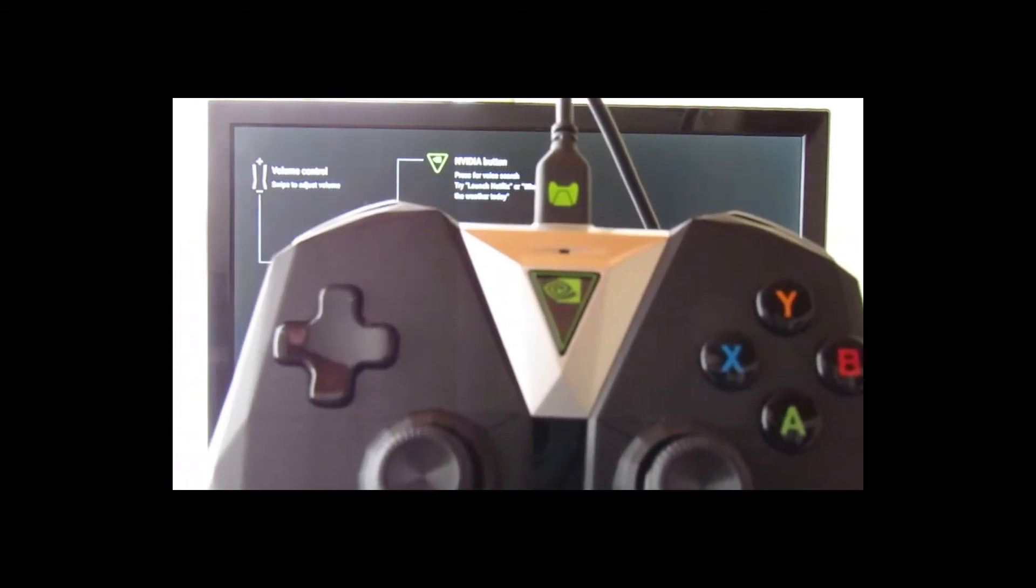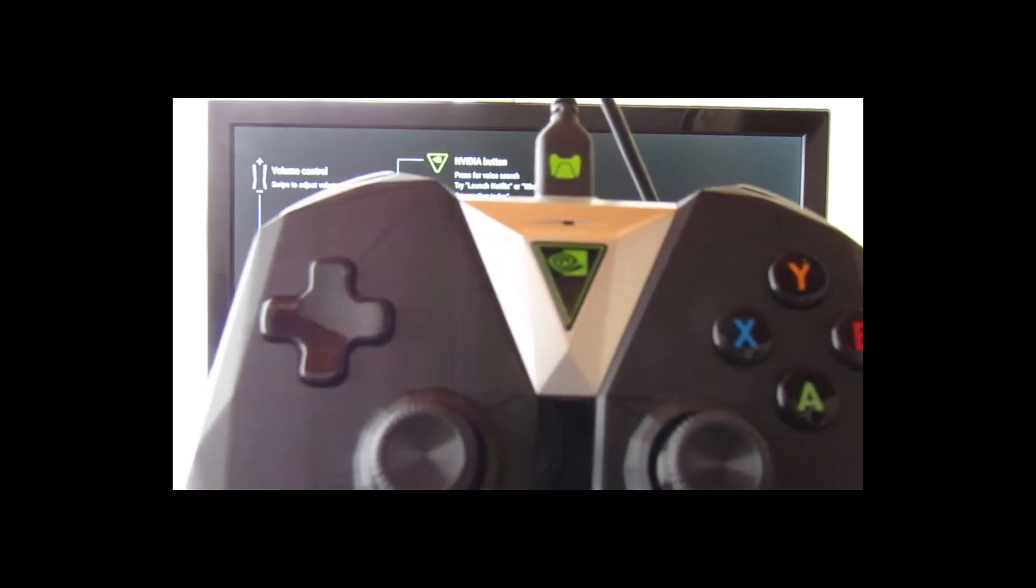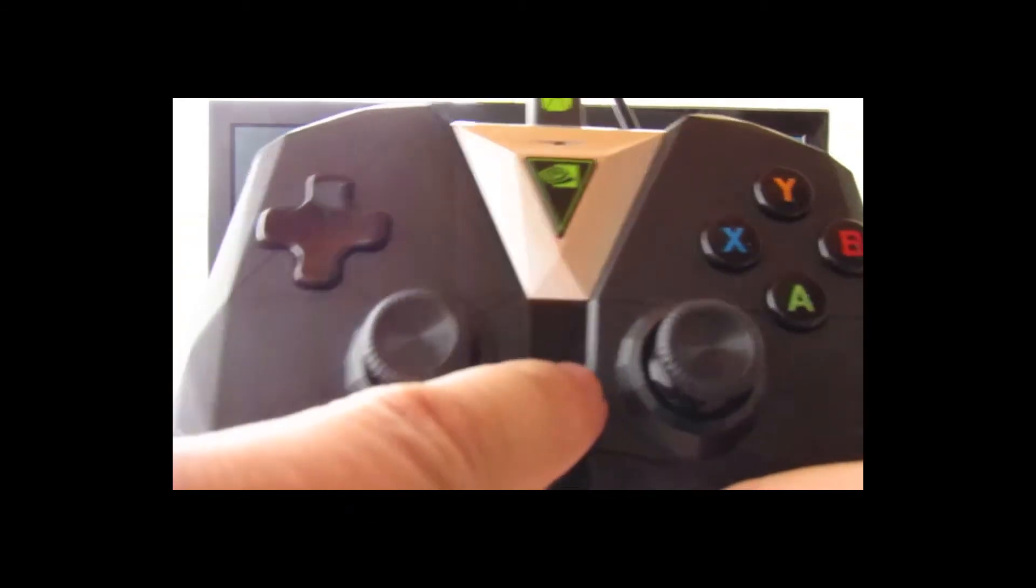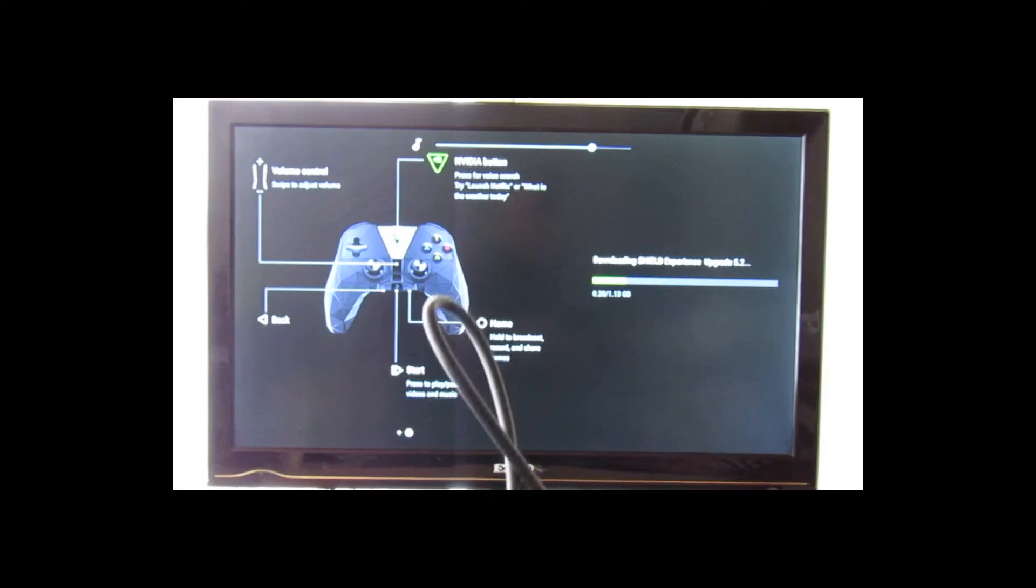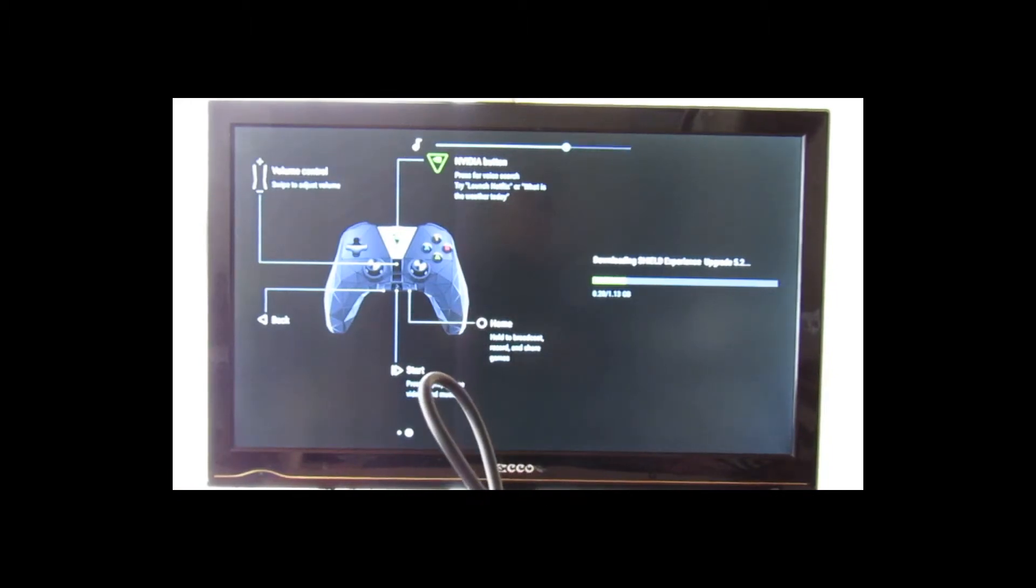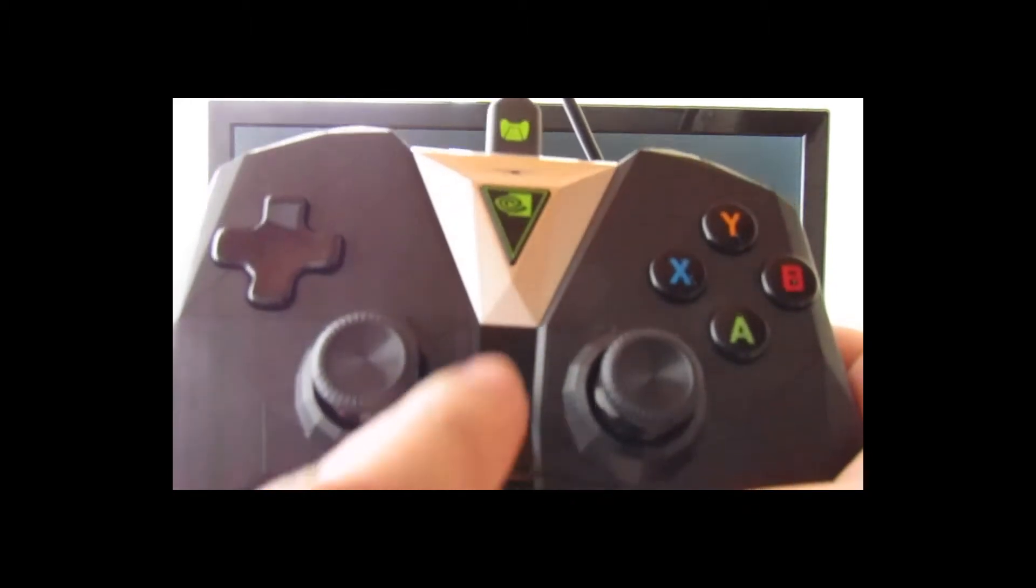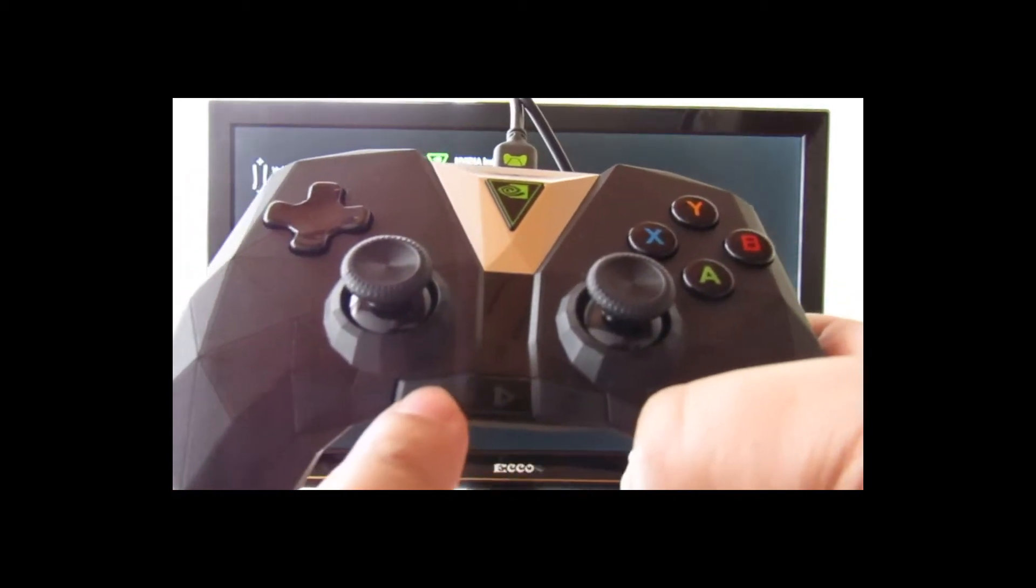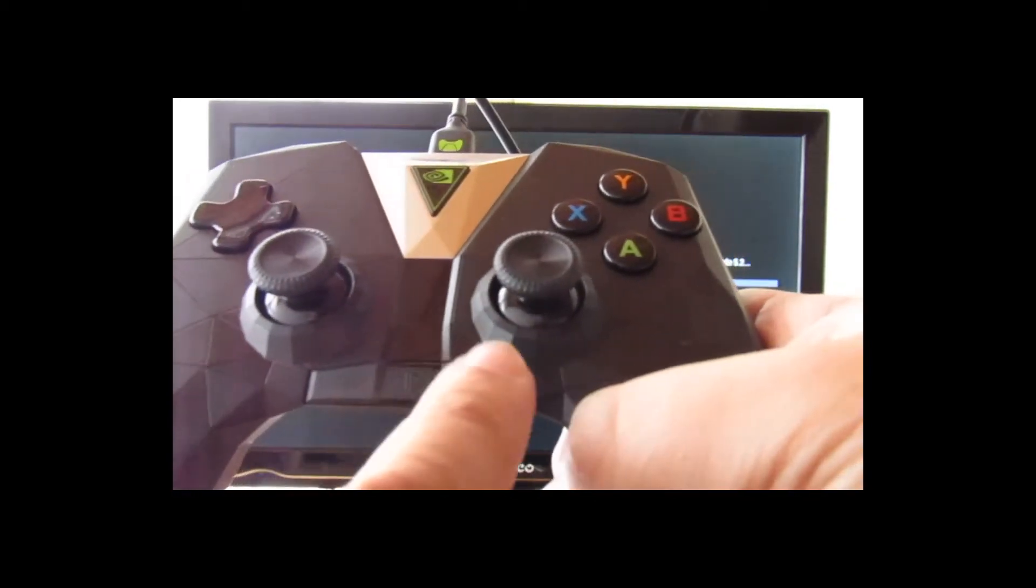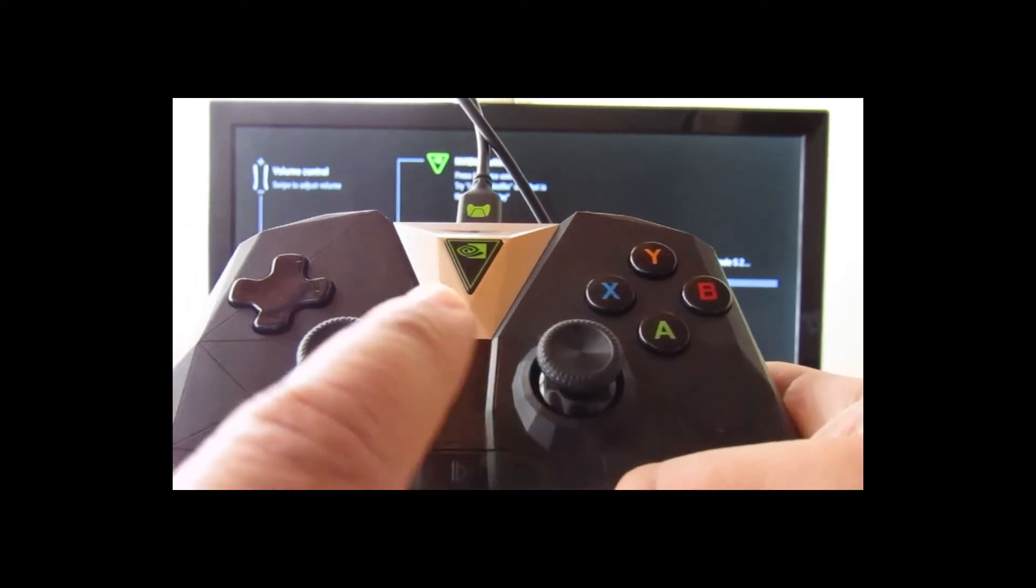That will allow you to search by voice, so you could say try and launch Netflix or what's the weather today and it will come up with that. This section over here is your volume. As you'll see, I'm sliding volume up and down.